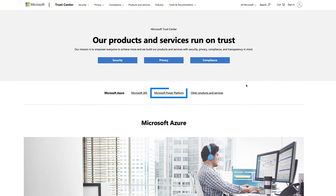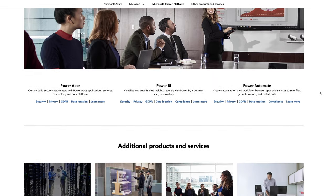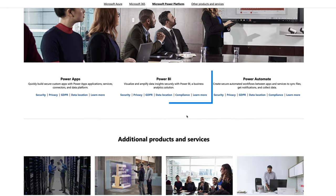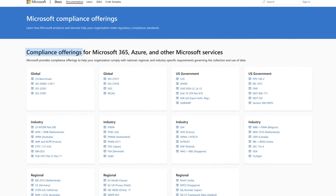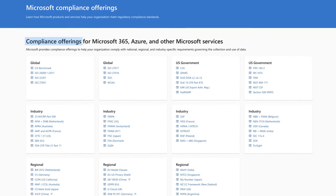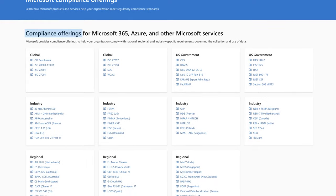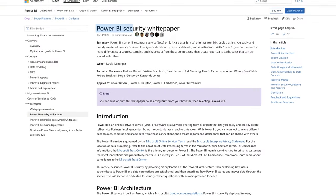Security is also very important. There's a link down in the description to the Microsoft Trust Center, where you can check out all of the certifications that Power BI has from regulatory and compliance perspectives. If you're worried about that, check it out, as well as the security white paper — there's tons of great information there.